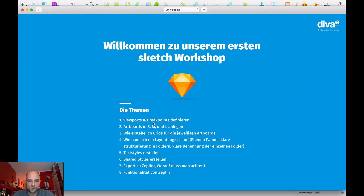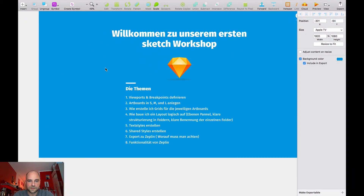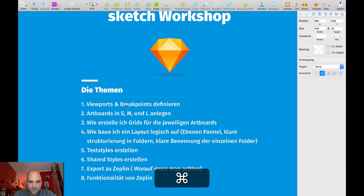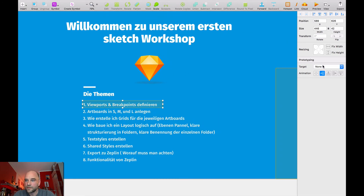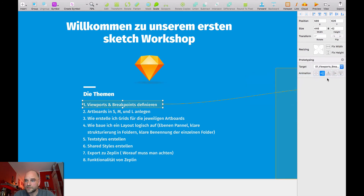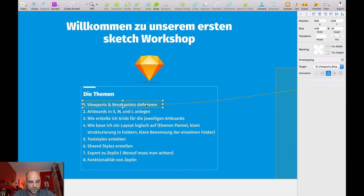One thing I want to do is go directly from the agenda and set links. Press H for hotspot, define my output, set the animation — in this case I want a different animation from bottom to top. Then duplicate this.